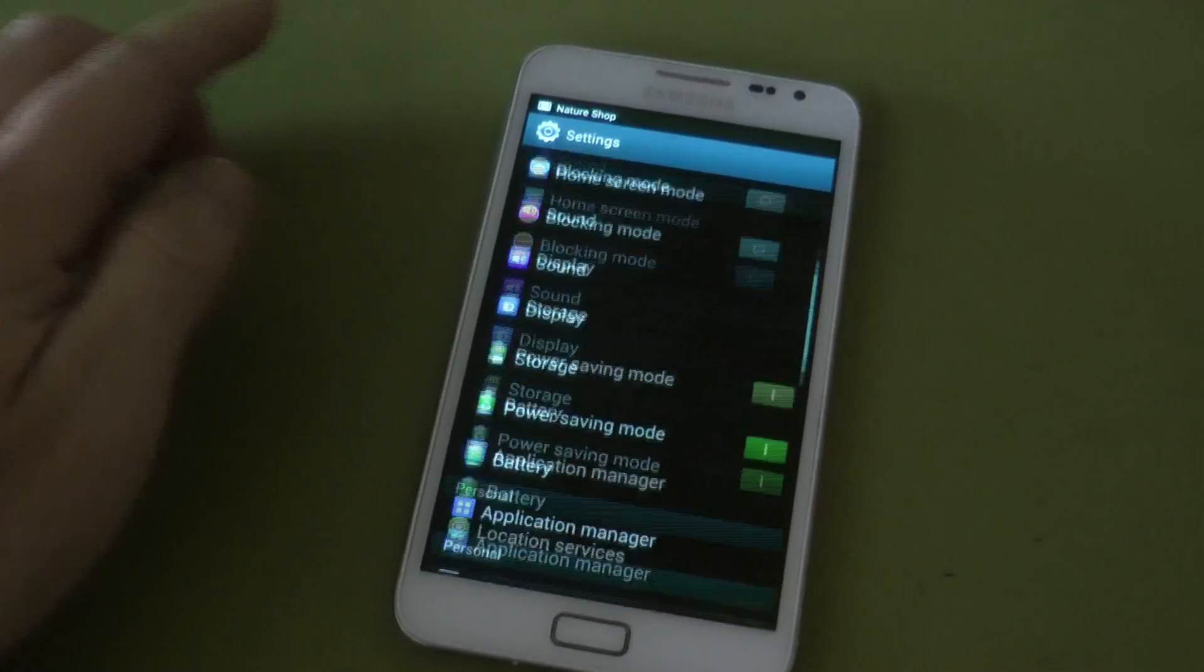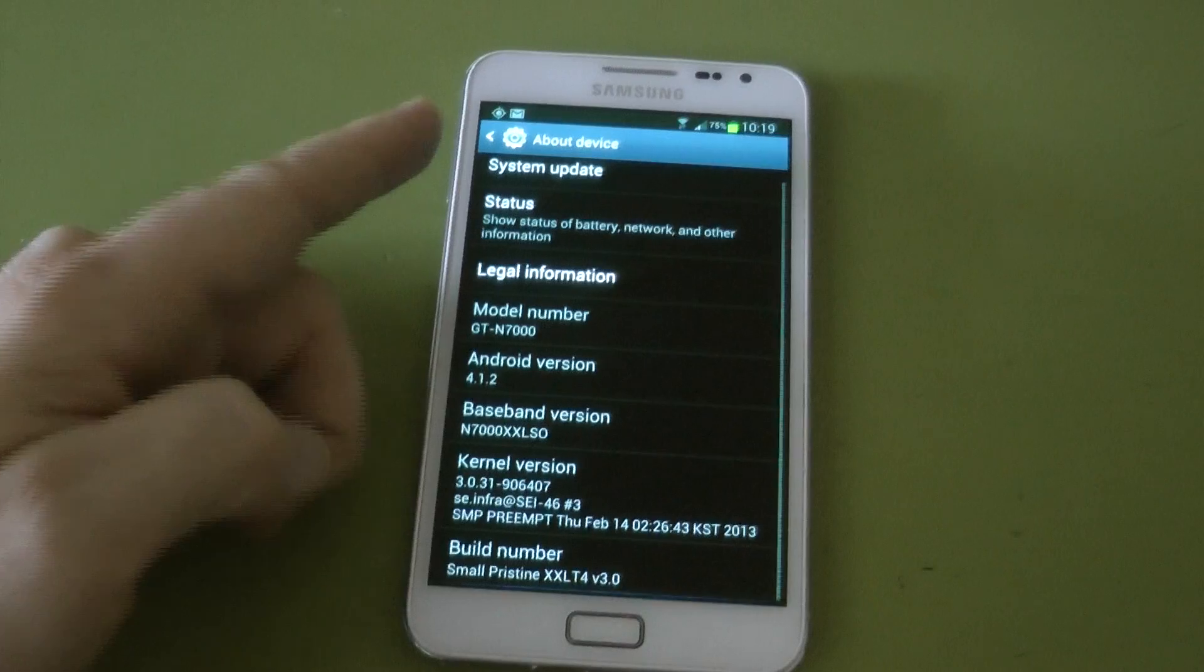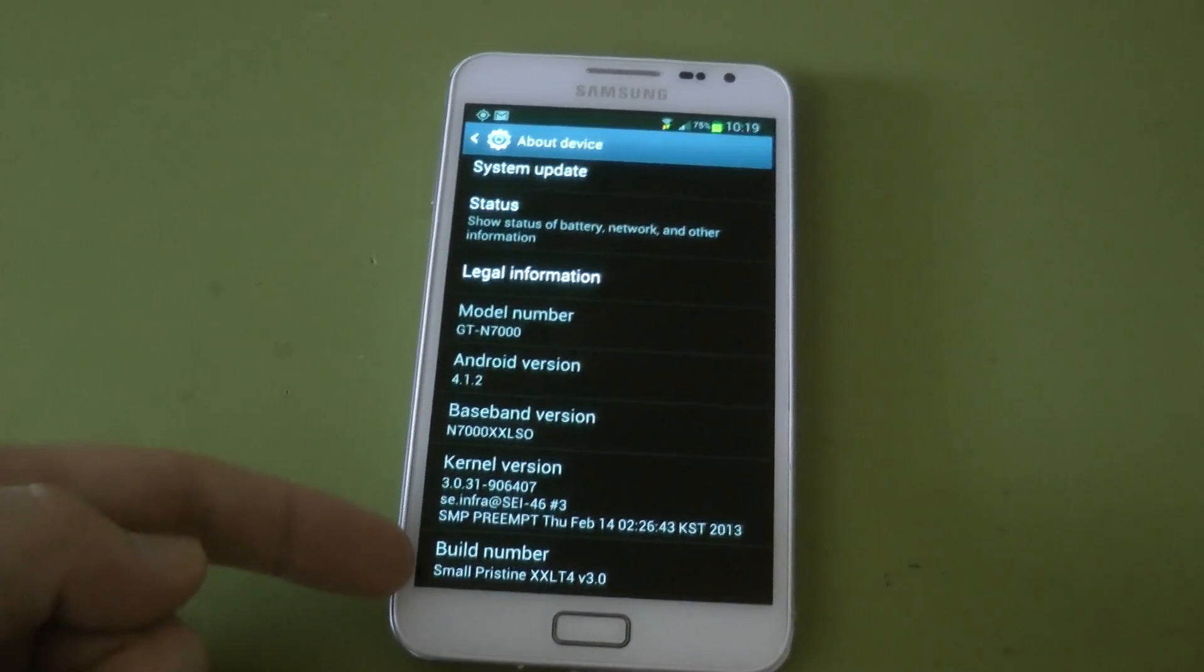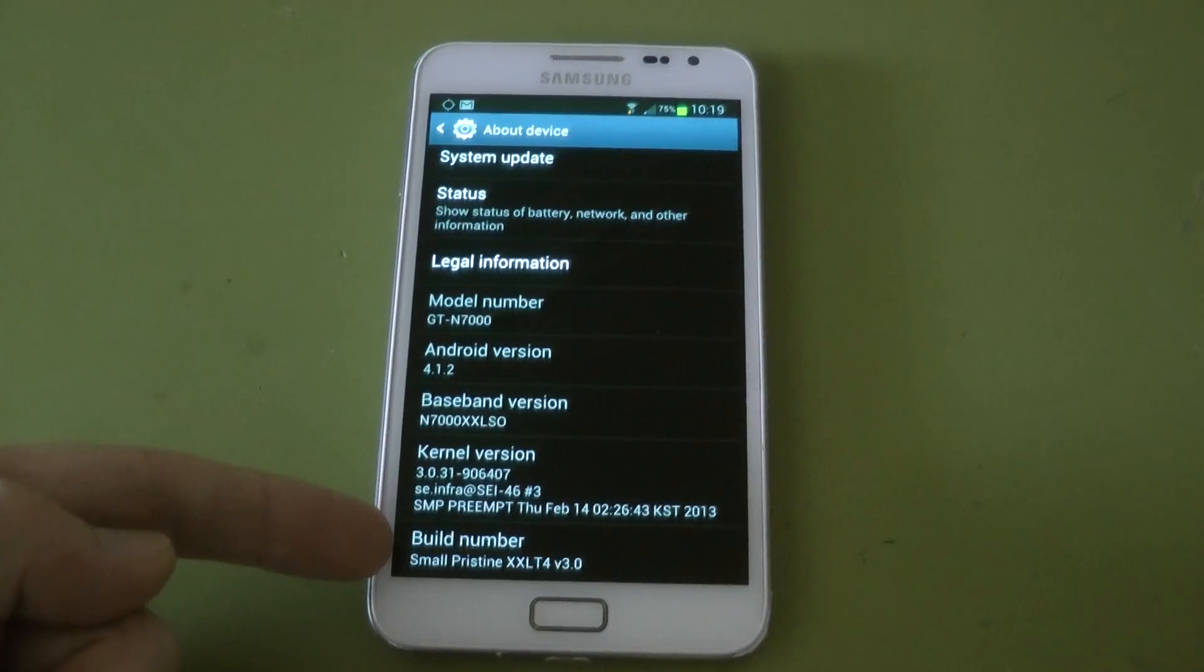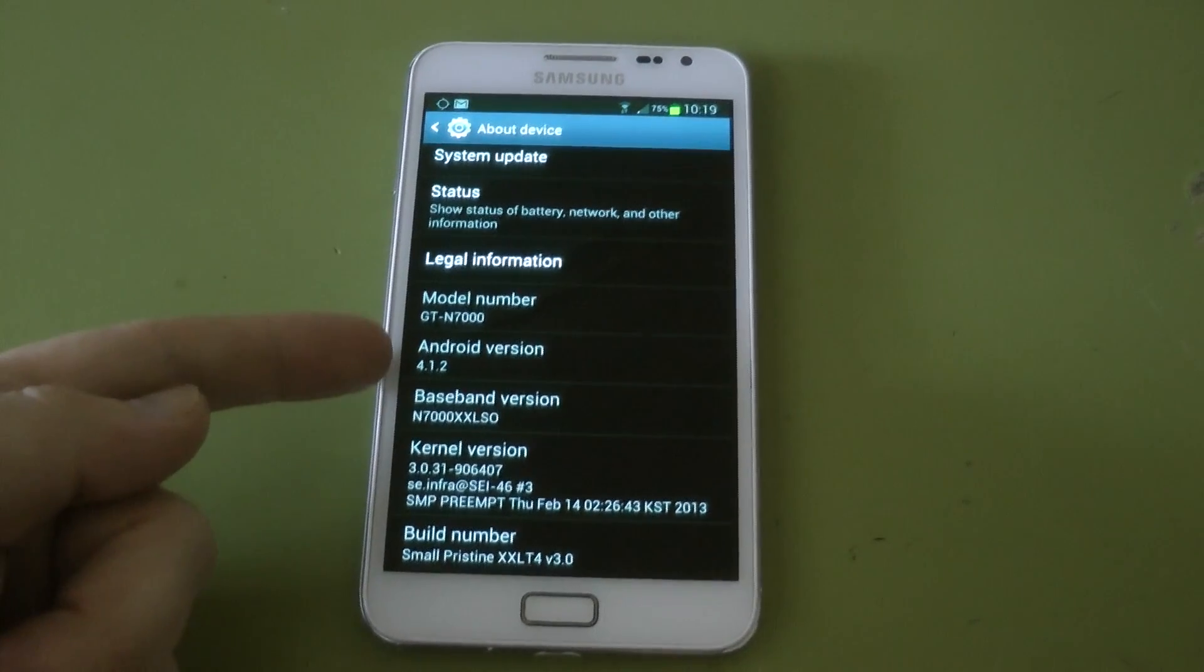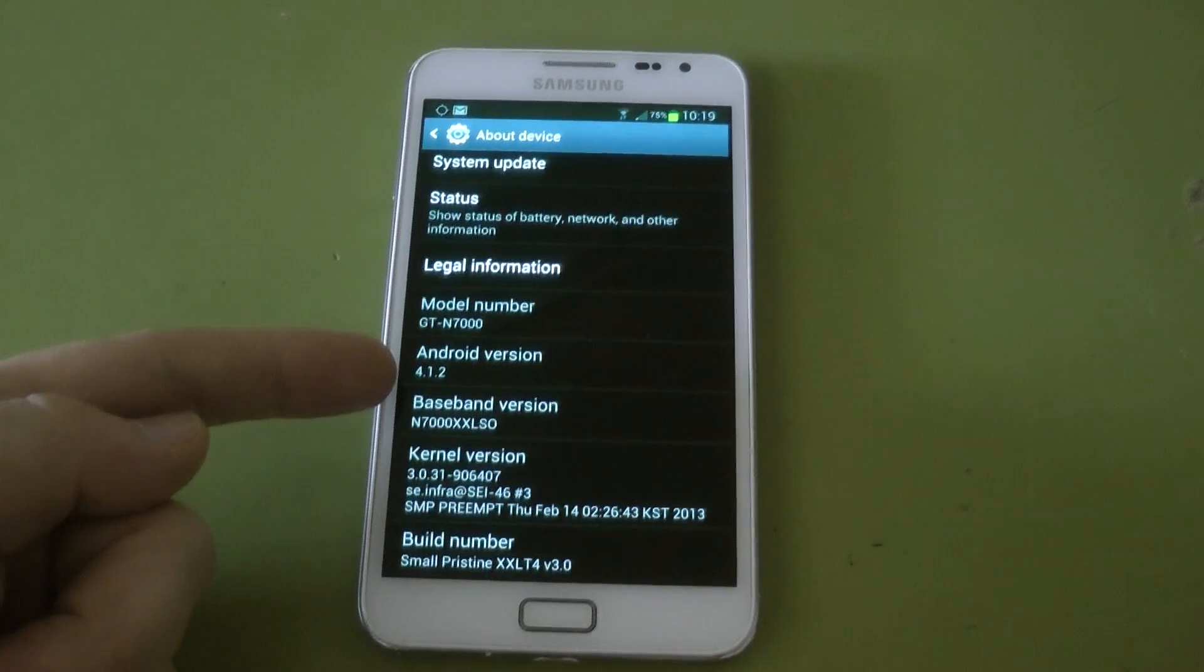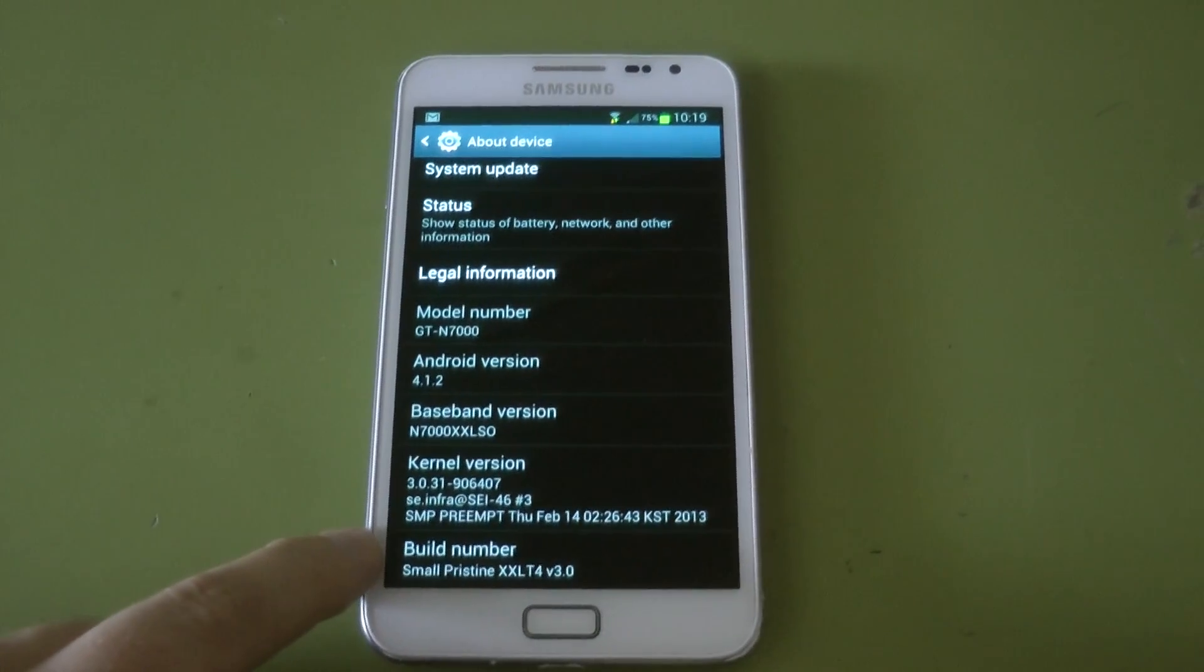Alright, so the ROM is called Small Pristine ROM and like always I'll put a link in the description. This is based on XXLT4 and the prior ROM we had available was the official Samsung XXLSZ which was pretty rubbish to be honest.